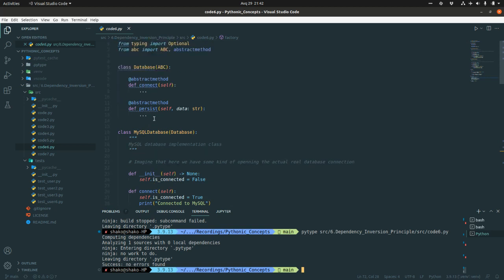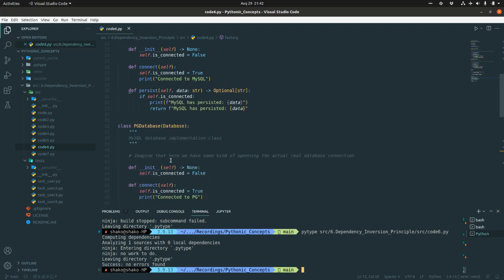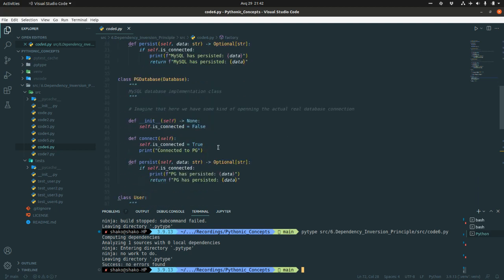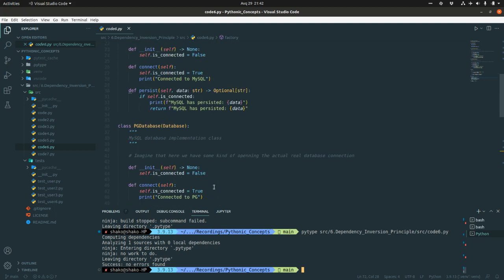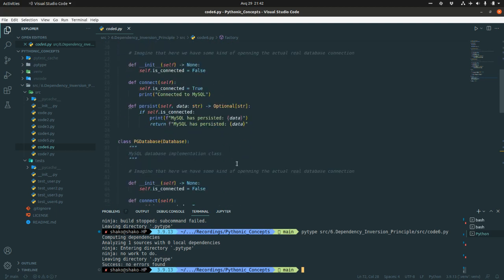The second part of the principle says abstractions should not depend on details — details should depend on abstractions. We already achieved this because the concrete implementations of the abstract class are the details. The Database abstract class doesn't care what you do inside MySQL database or PG database. Even if you add functionality to PG database, it won't affect the abstraction itself. Abstractions don't depend on details; details depend on the abstraction.